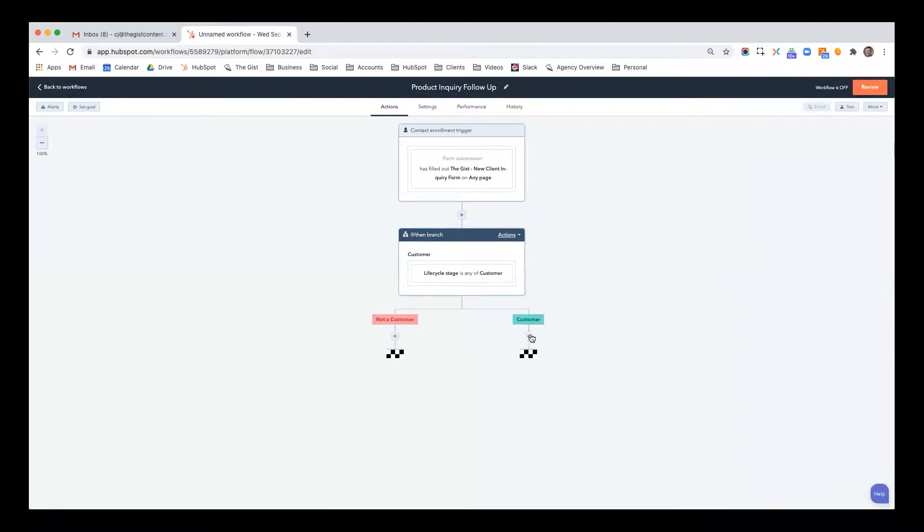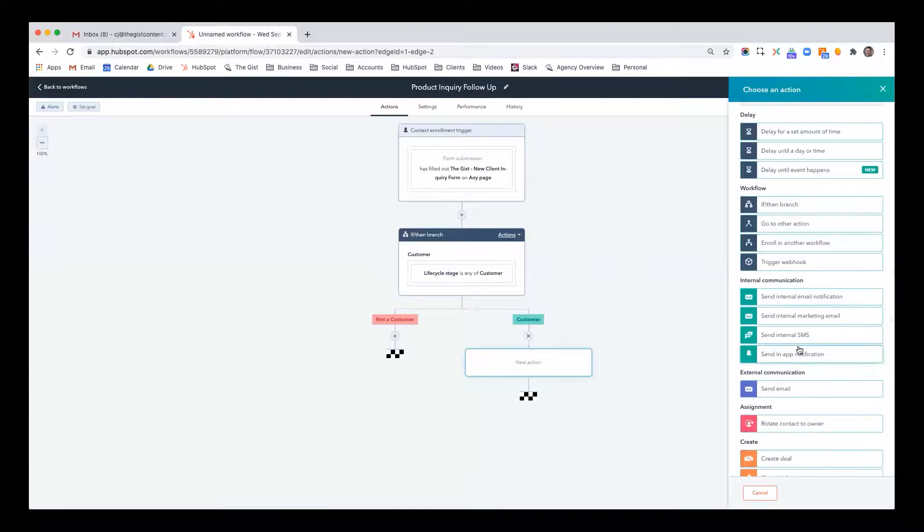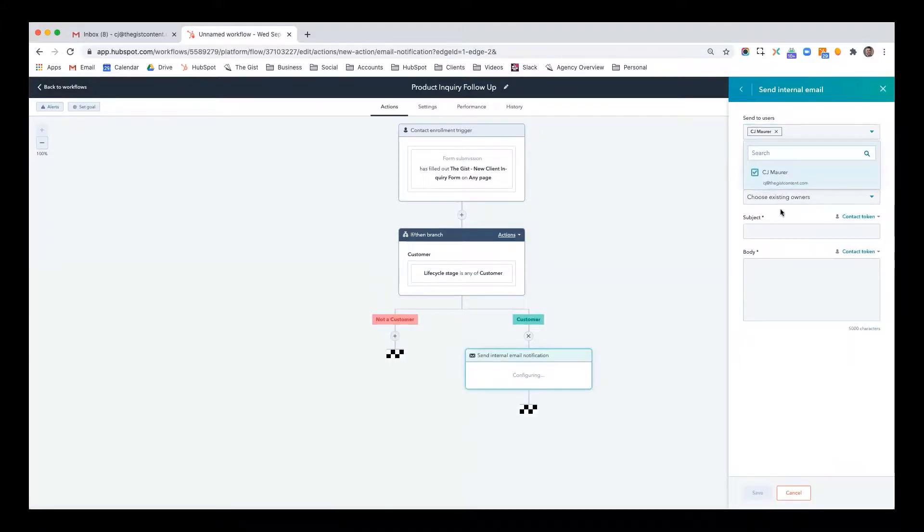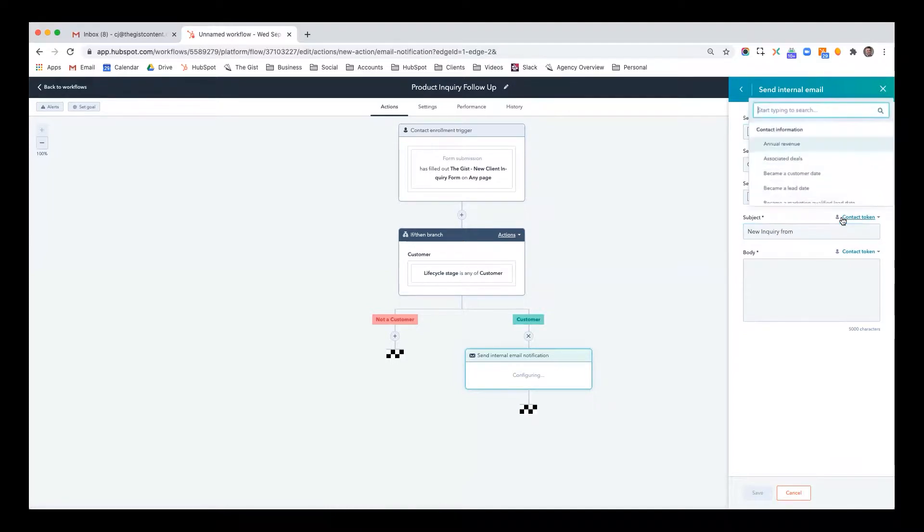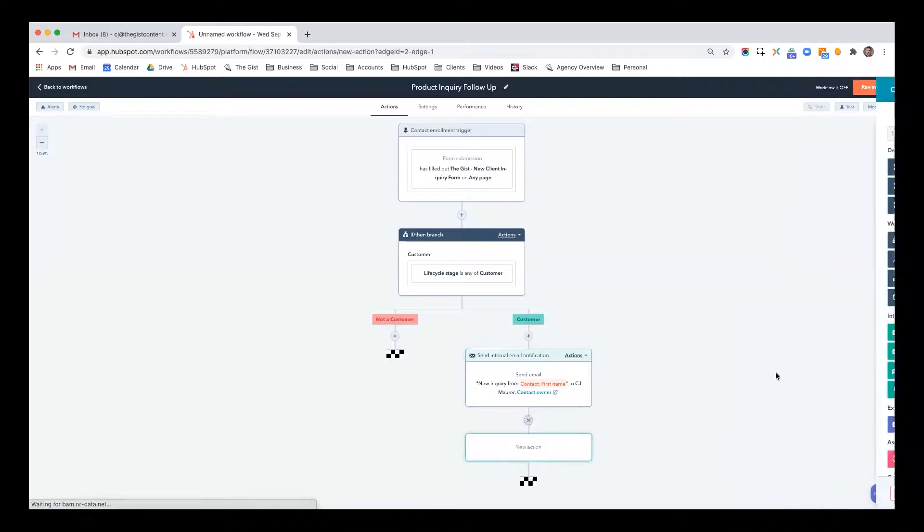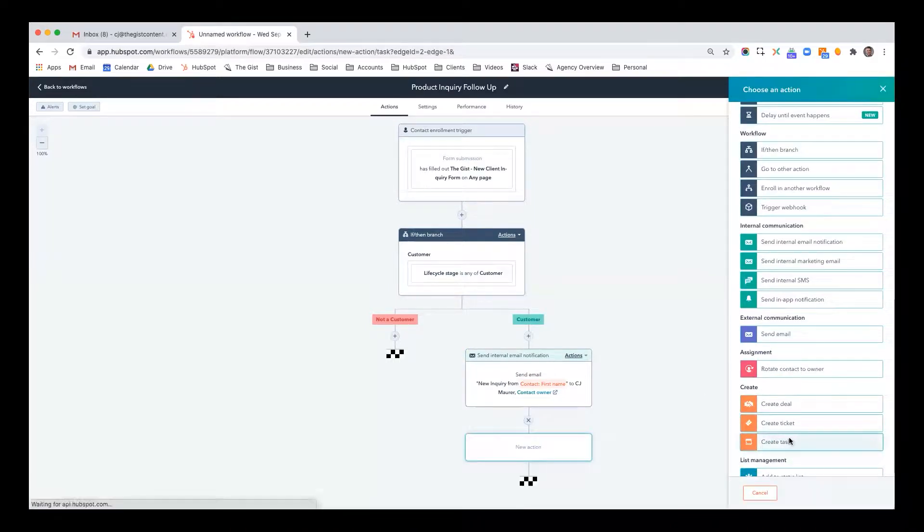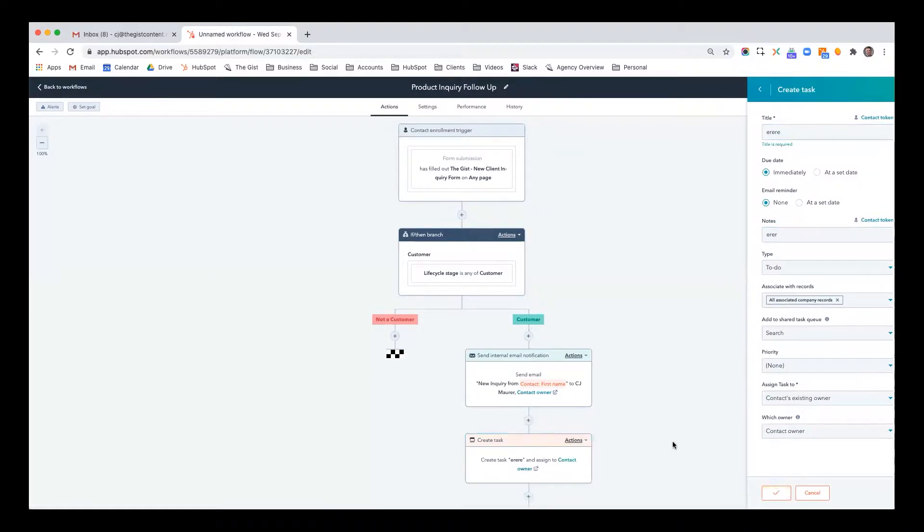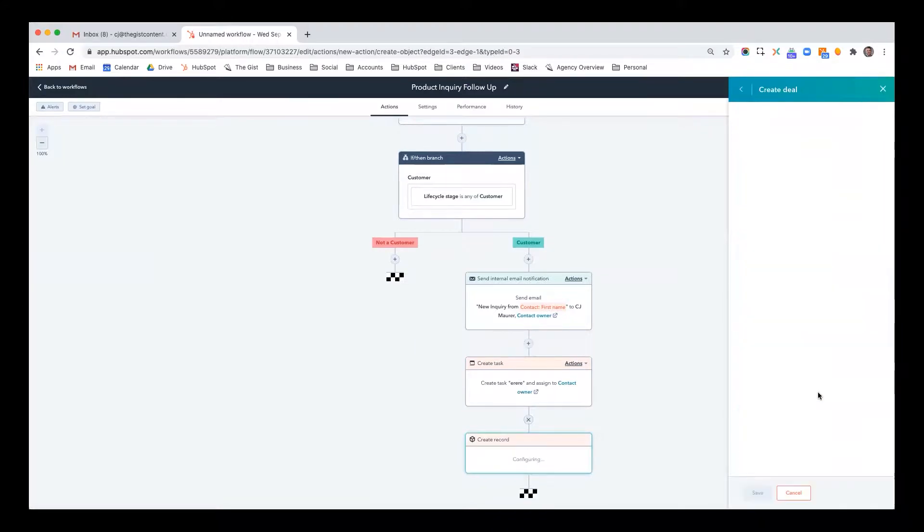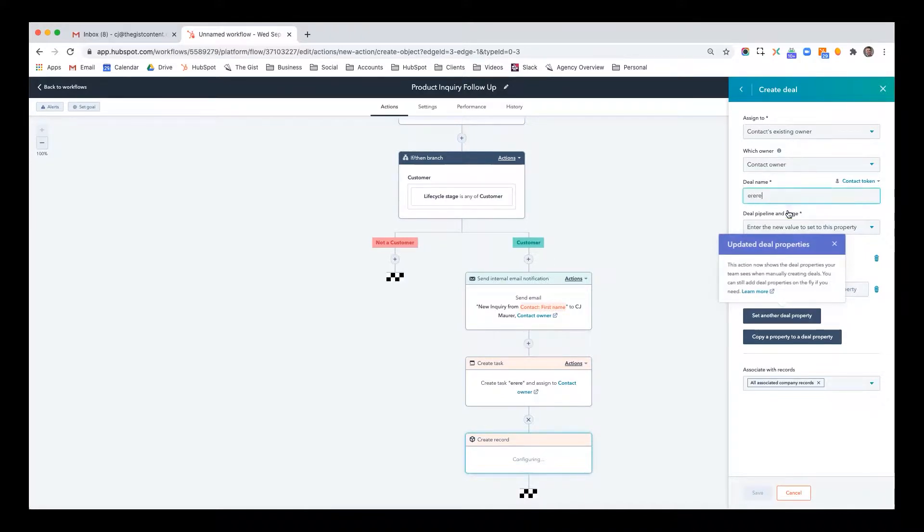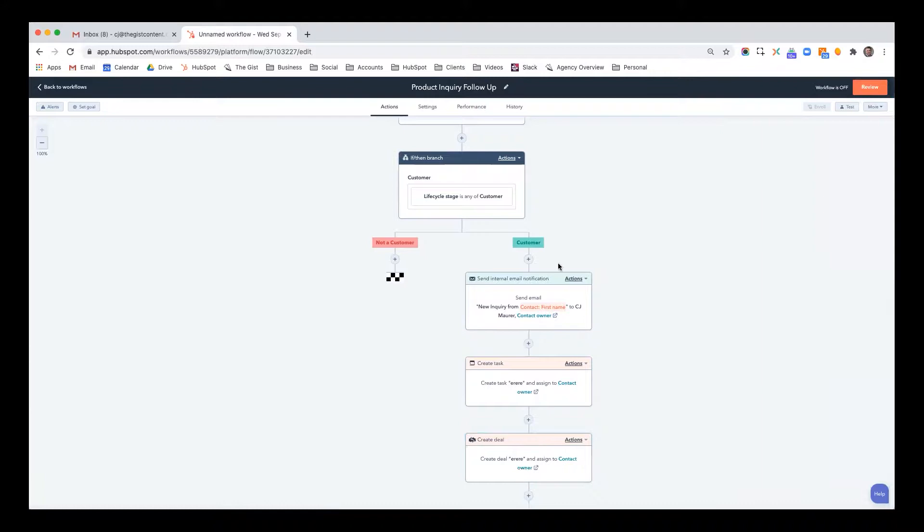So now if they are a customer, I don't want to send them a generic email. So instead, what I'm going to do is I'm going to send an internal notification to me, as well as whoever their contact owner is, and I'm going to say new inquiry from their first name, I can do their last name, I can say whatever, and I could just say follow up. What I can also do is create a task. So now we have a task for the contact owner. Something else that you might want to do is create a deal. And maybe you have a separate current client upsells. So you're going to create that deal in there. And you can select which qualified opportunity, which stage you want to put it in.